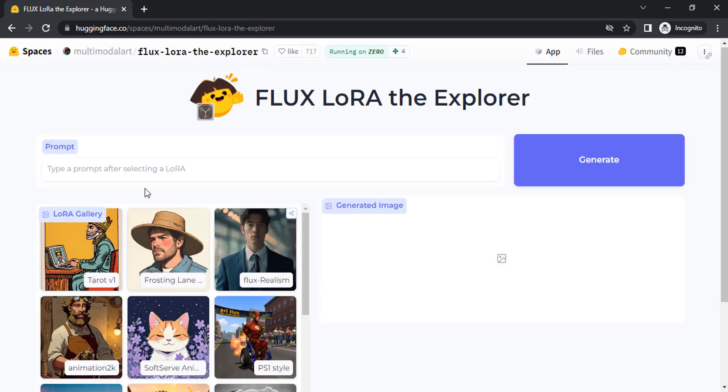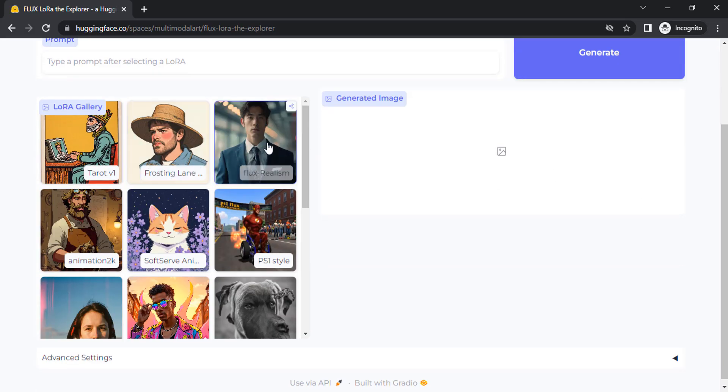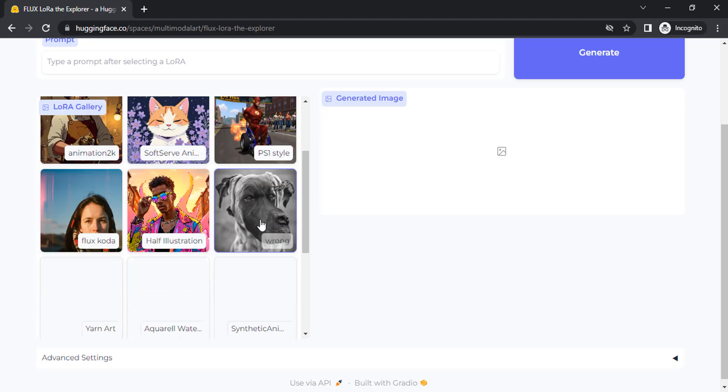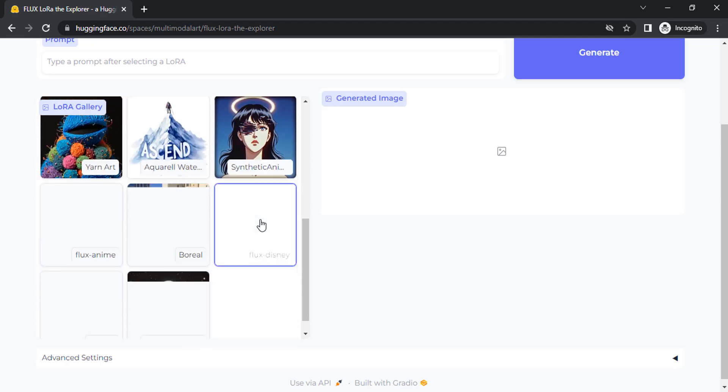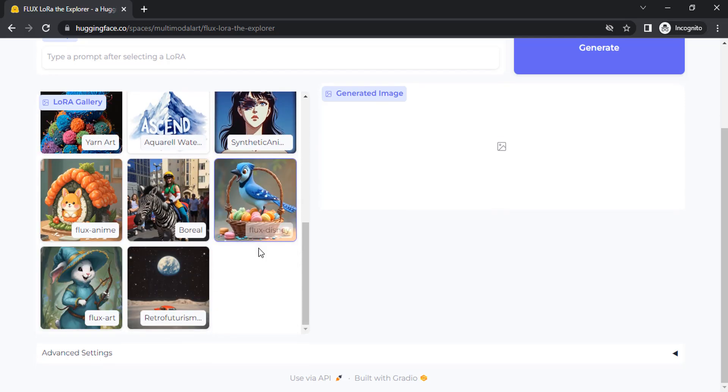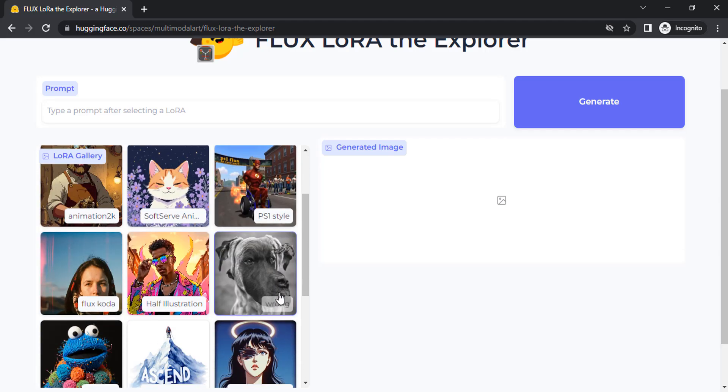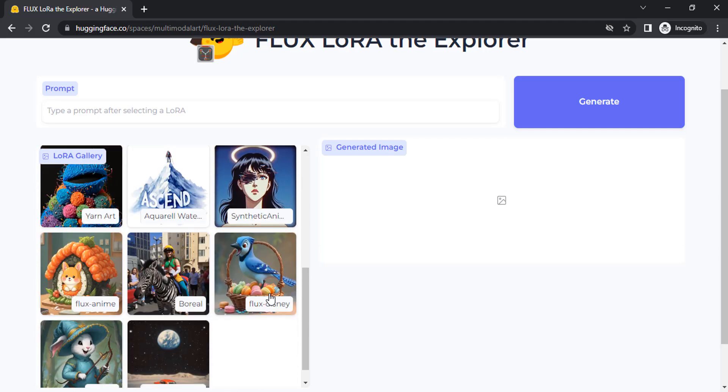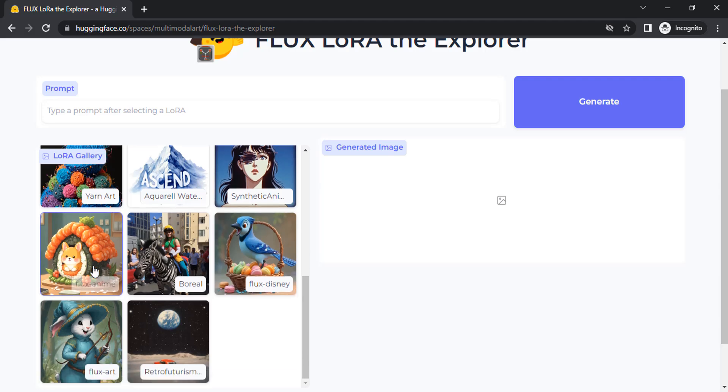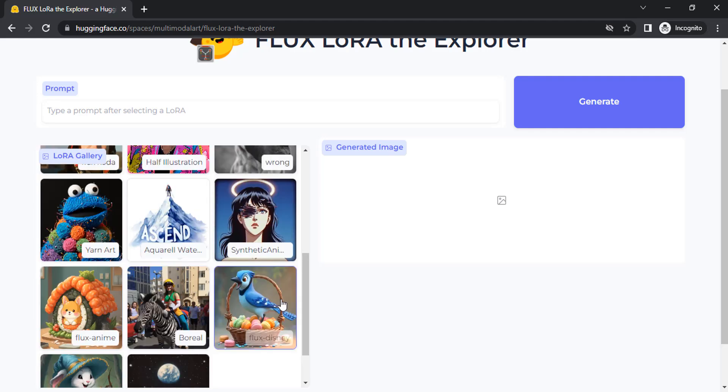Here you can see there are different LoRas available and each LoRa has specific styles. For example, you can create anime style images using Flux anime LoRa, art style in Flux art, or Disney style images using Flux Disney.